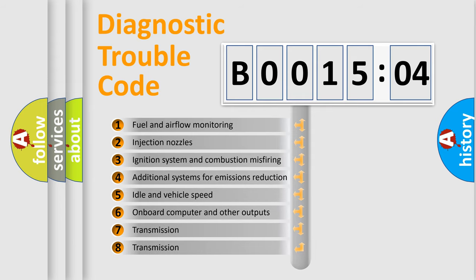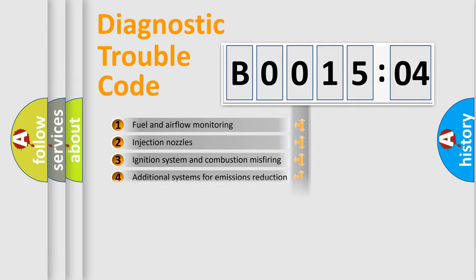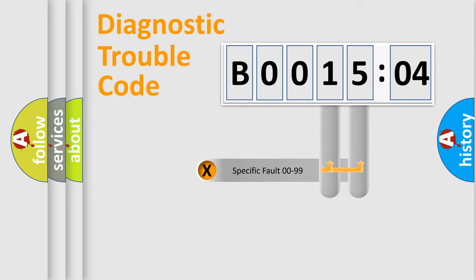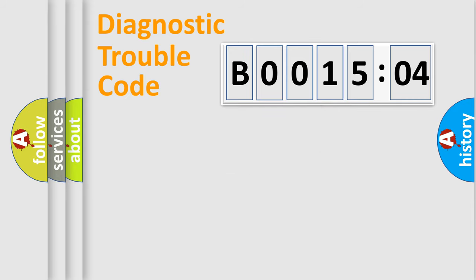The third character specifies a subset of errors. The distribution shown is valid only for the standardized DTC code. Only the last two characters define the specific fault of the group.